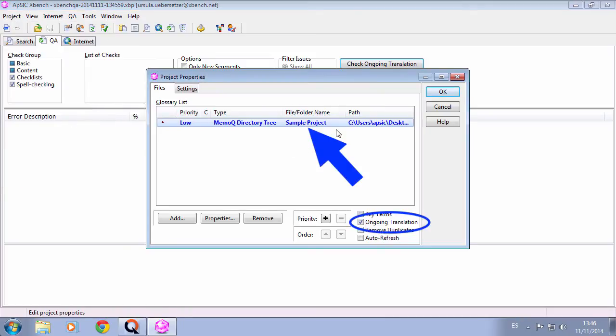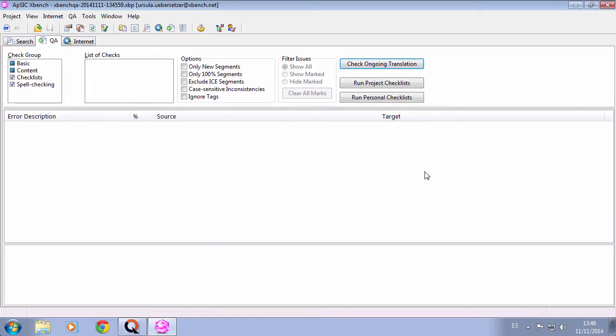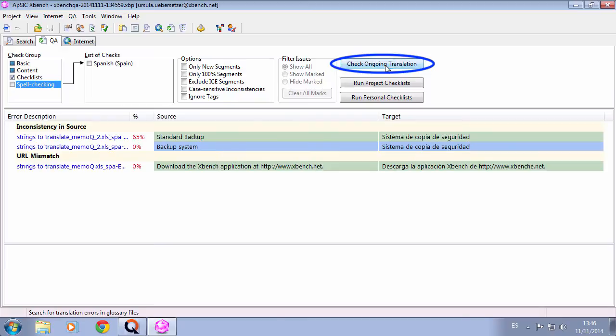Nice and easy. So we can perform a quick, simple QA or even do any search on the loaded files. This is just a temporary XBench project. Here are the QA results.